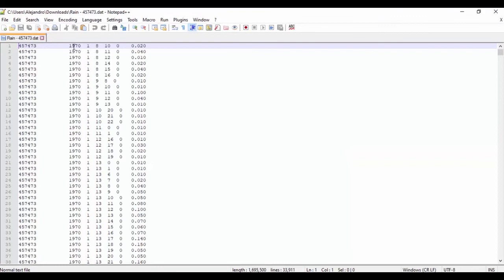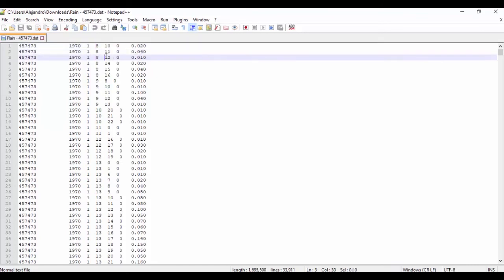Rainfall file format is as follows: gauge, year, month, day, hour, minute, and the value.